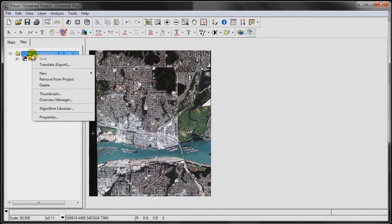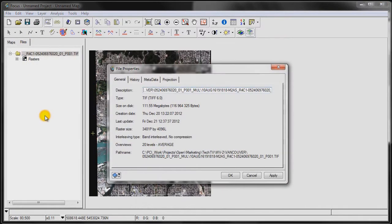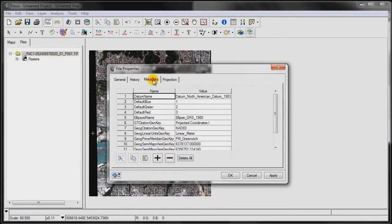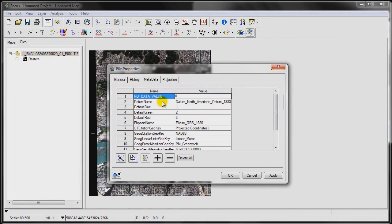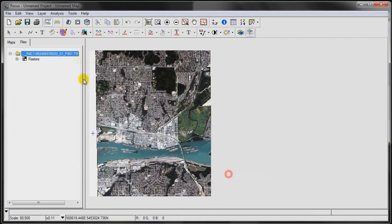We're going to do the same thing. Go to the image, right-click on it, go to properties, and we're going to go once again to metadata. Add the value no_data_value and we'll set that to zero. Go apply.